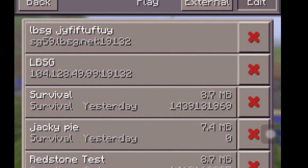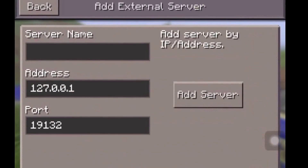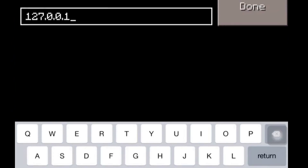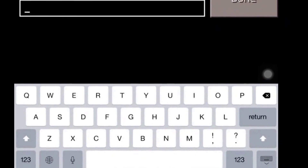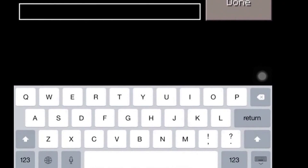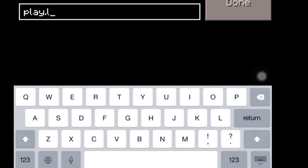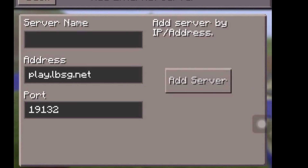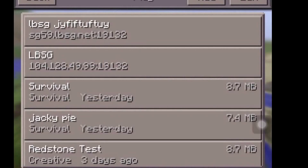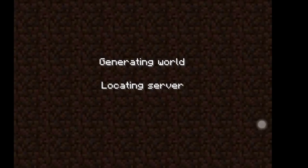What you're going to want to do is tap edit, tap external, and the address is going to be play.lbsg.net. The port stays the same and the server name doesn't matter. I'm just going to press back because I already have it.